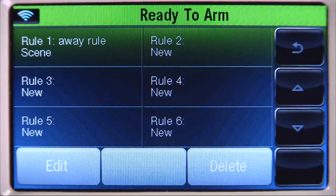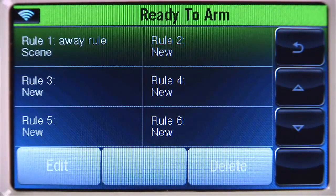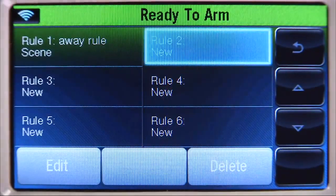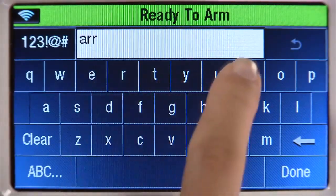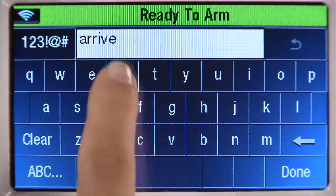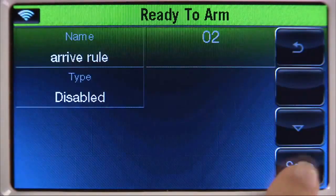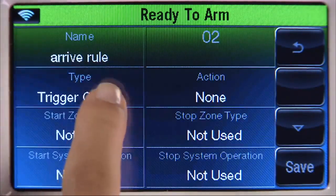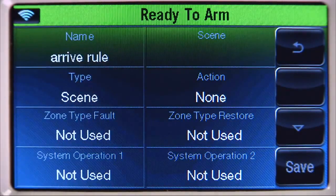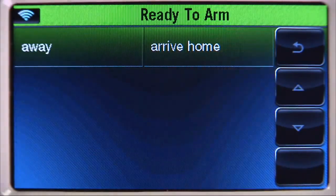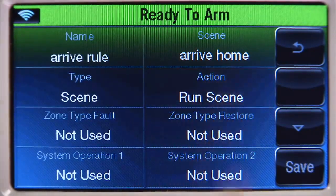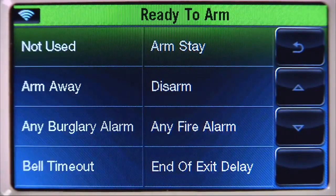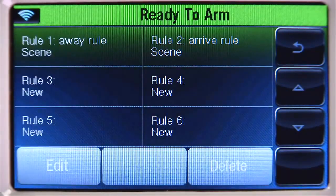We now need to create another rule for when we arrive home. Select rule 2, then edit. Select name and type in a name — in this example, we'll call it 'Arrive Rule.' Select done. Select type until you see 'Scenes.' Select the scene tab — you should see the scenes we created earlier. Select 'Arrive Home.' Select action until you see 'Run Scene.' Select system operation 1, then 'Disarm,' and save. Select back until you return to the home screen.